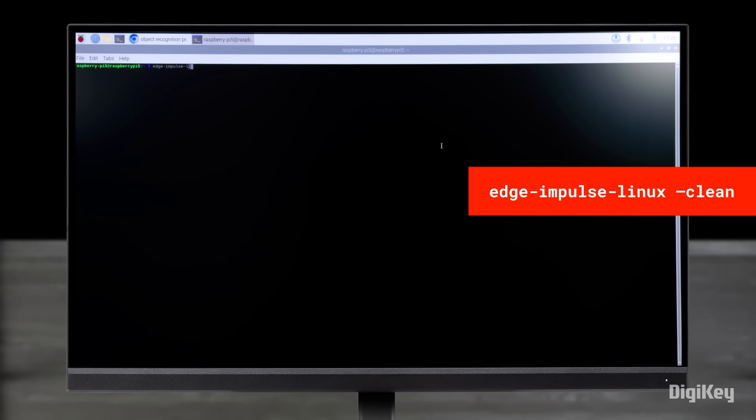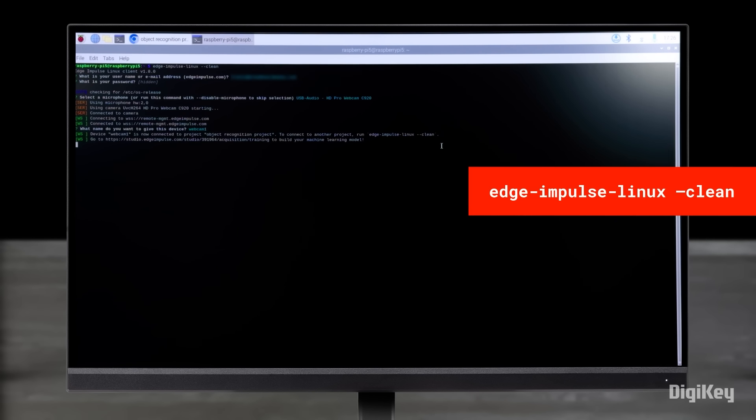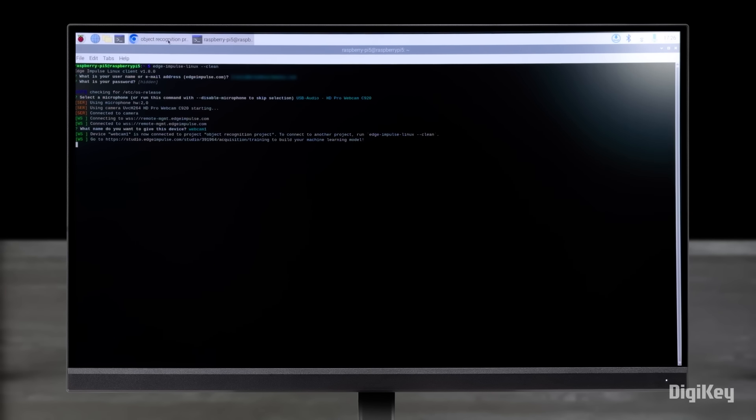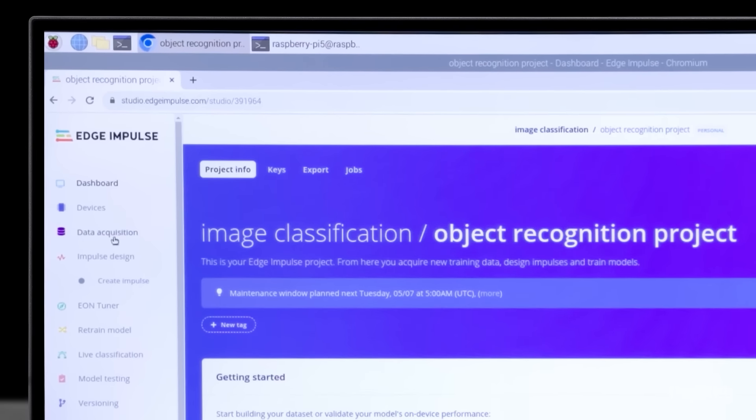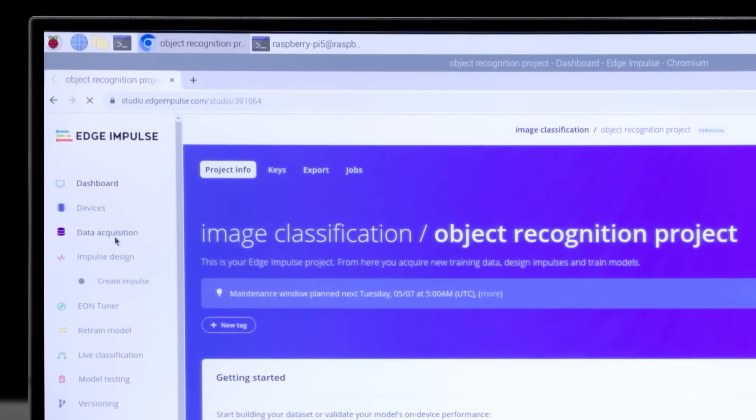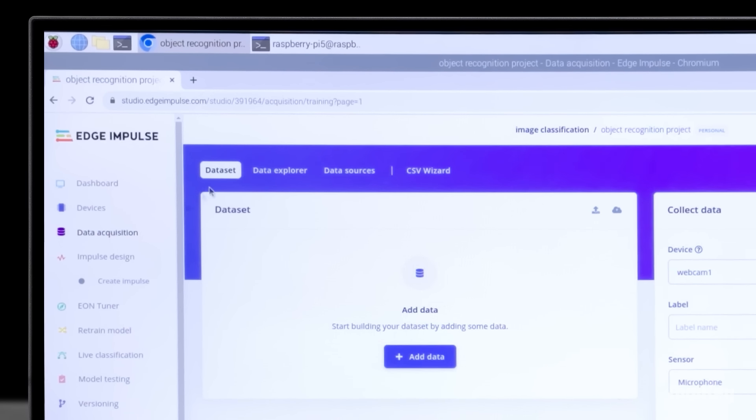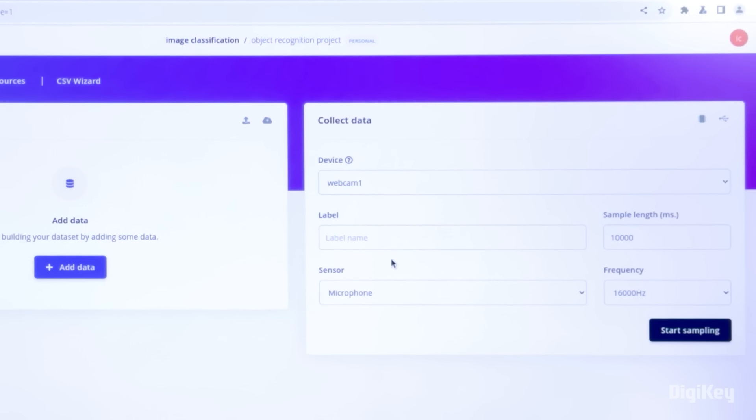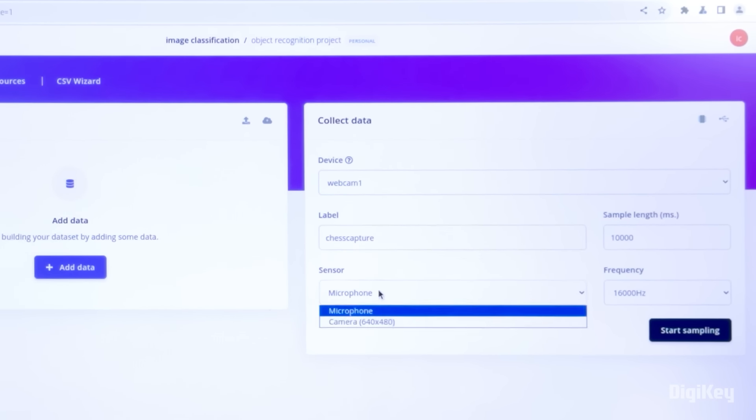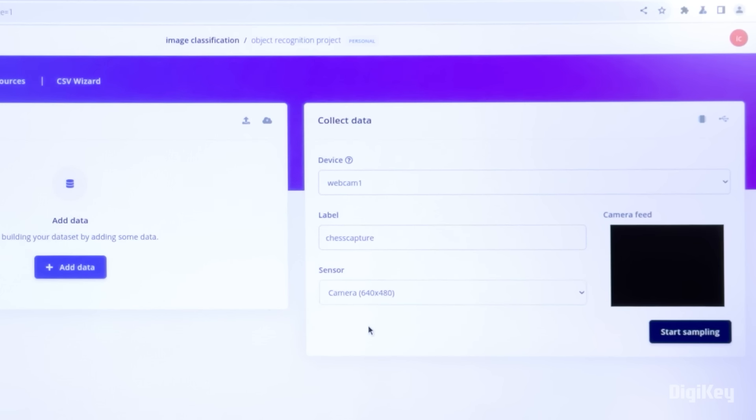Go to your browser to open the Edge Impulse Studio and log in, or create your account if you haven't already. Create a new project under your account icon, and then enter the following command in the Raspberry Pi 5 terminal to link up your hardware.